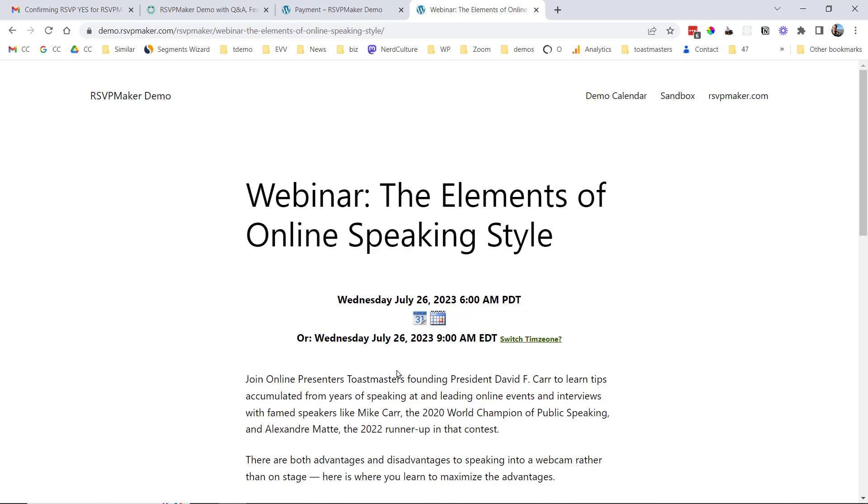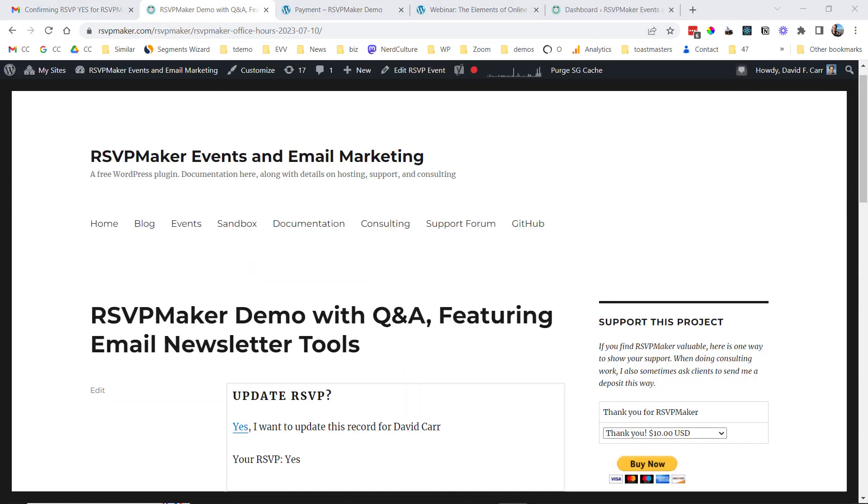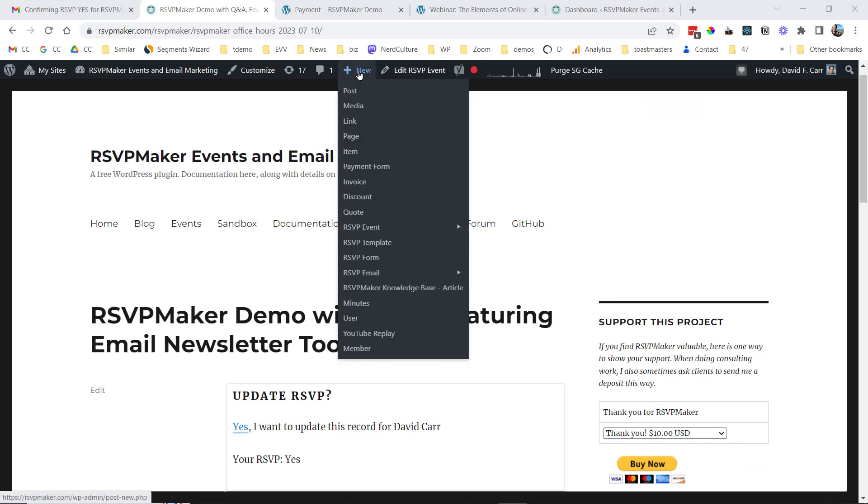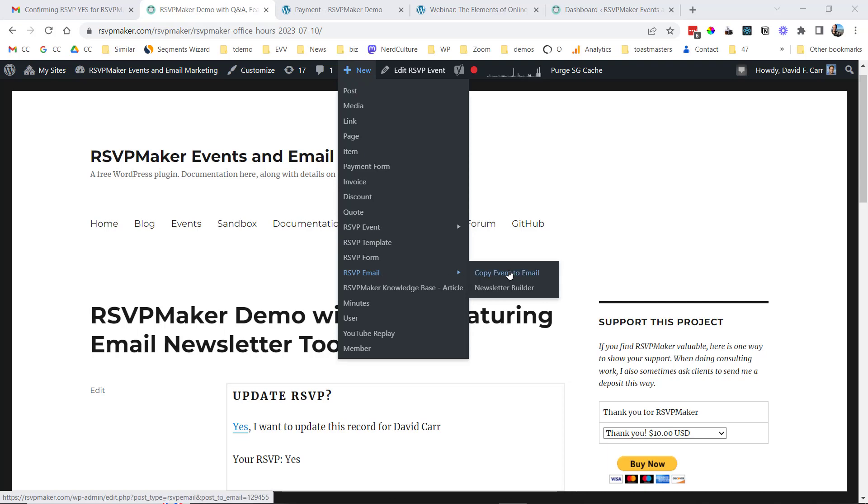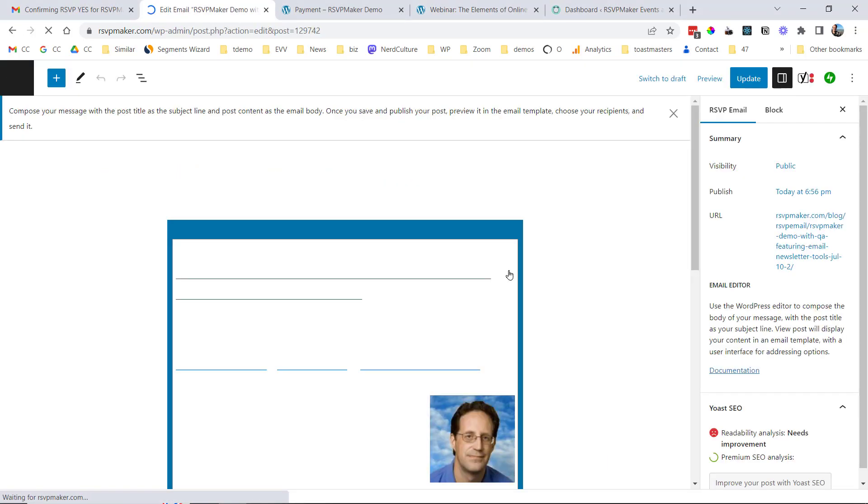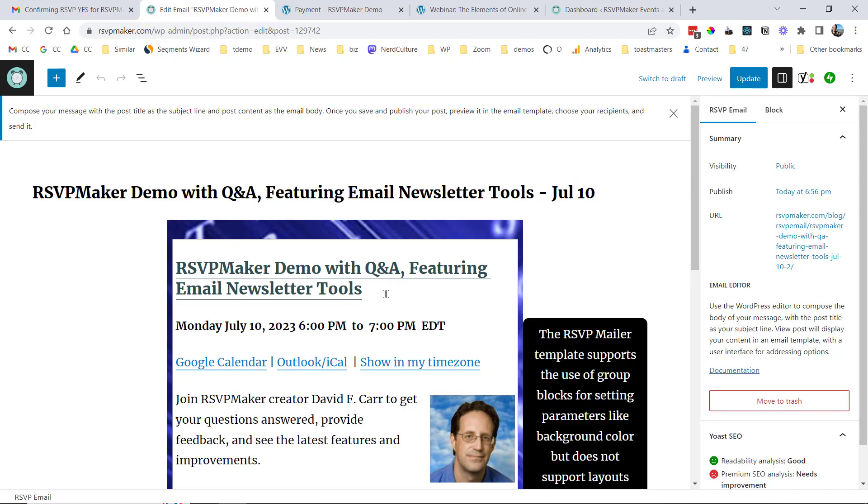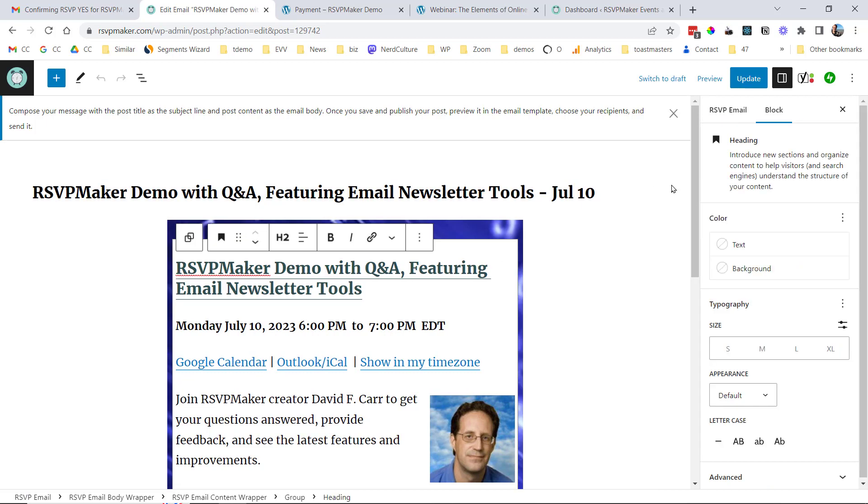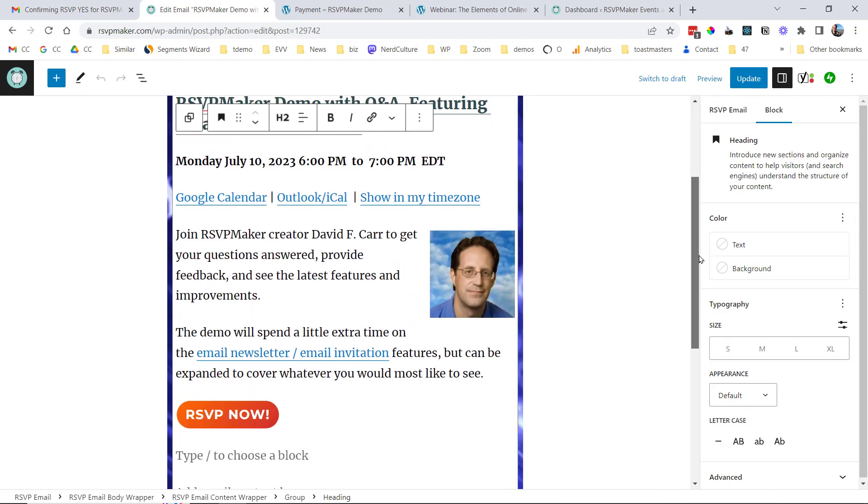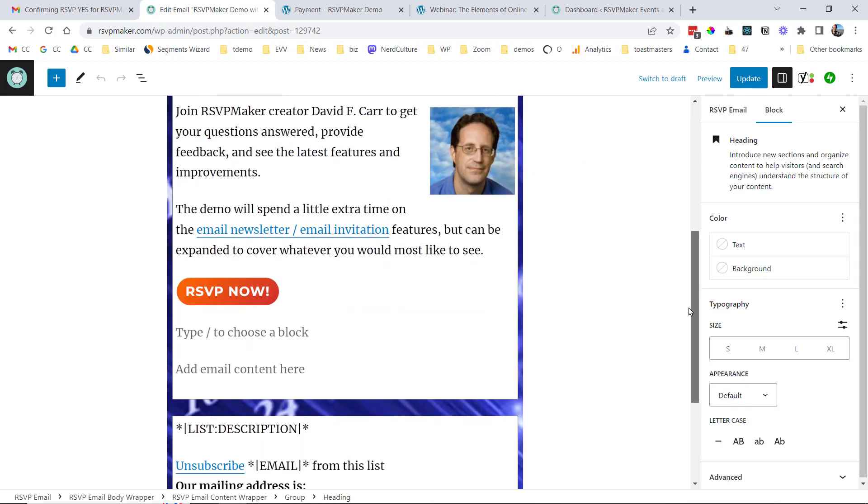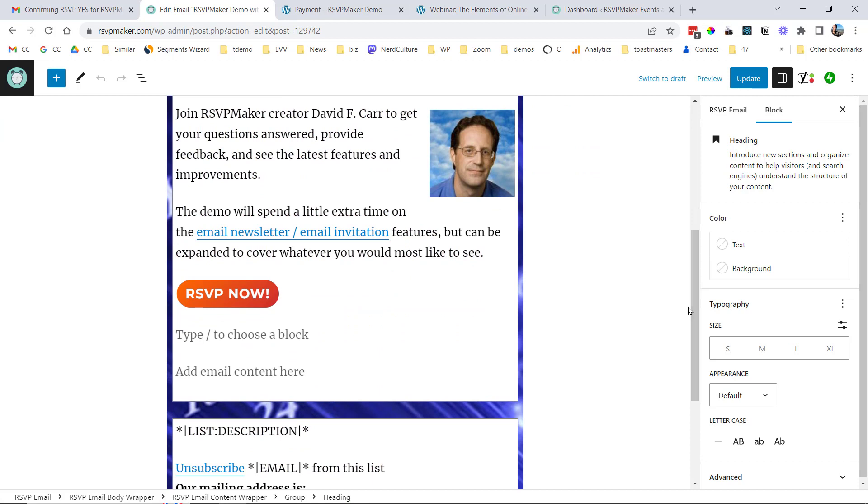If I'm logged in as the administrator, I can also go to any of these events and go to New RSVP Email Copy Event to Email. And I will get this loaded into my email template with the subject line up here as the title of the post, and then the body is formatted down here. So this content has been included with an RSVP button, so when people receive this via email, they know how to register.